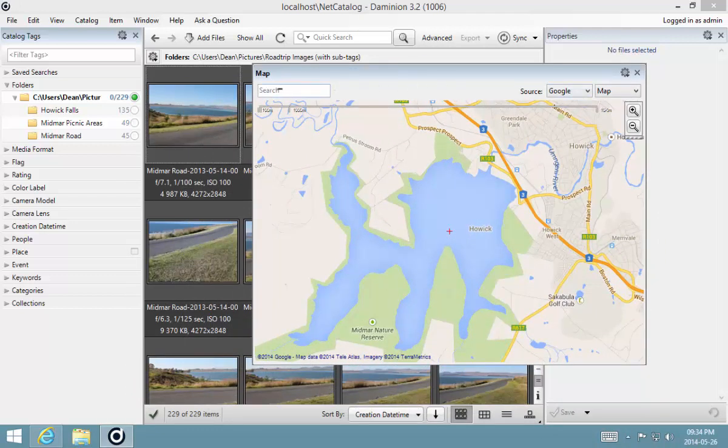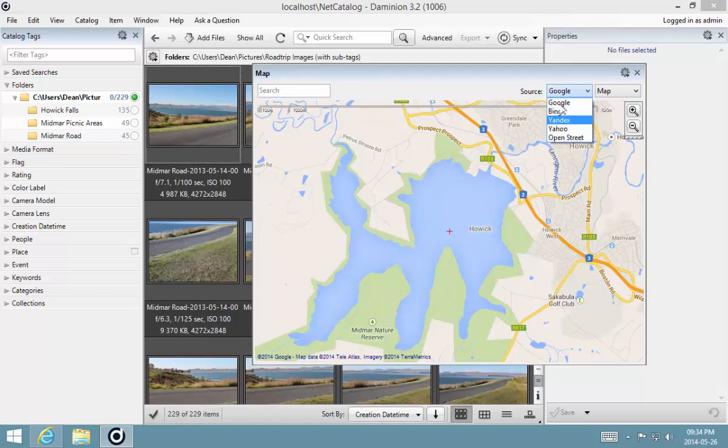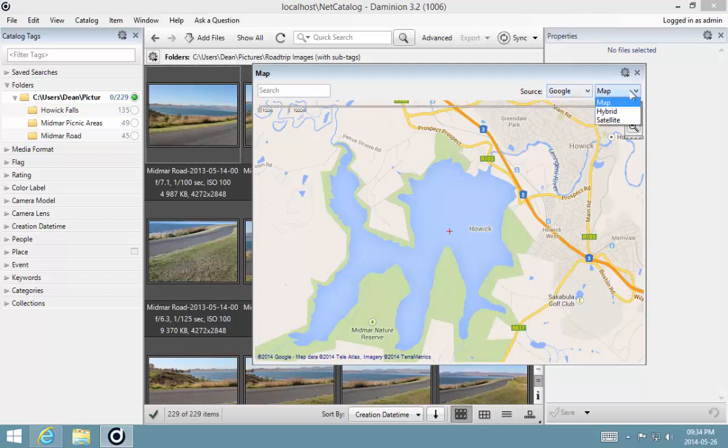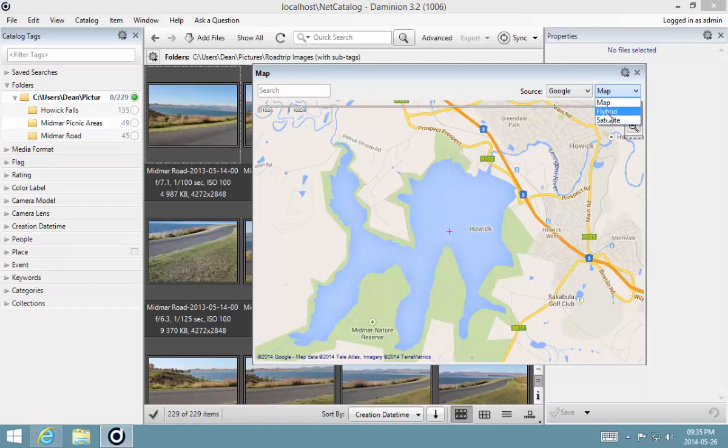At the top there's a search box that you can use to find locations. You can switch to your favorite map provider from the drop-down list and switch between the standard three views that most map providers give you: the map view which contains only a map, satellite view which contains satellite imagery, and then a hybrid which combines the two.